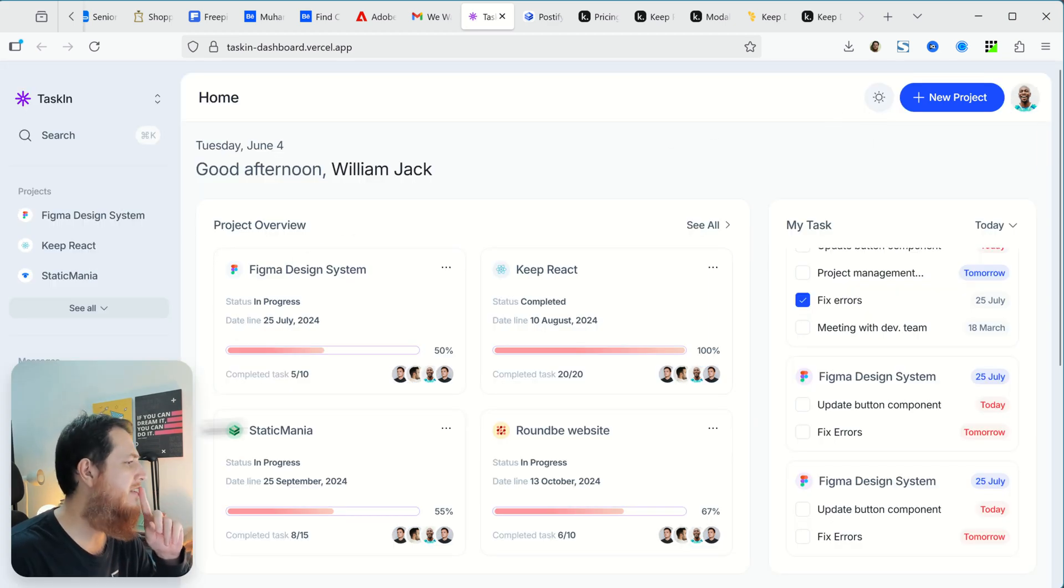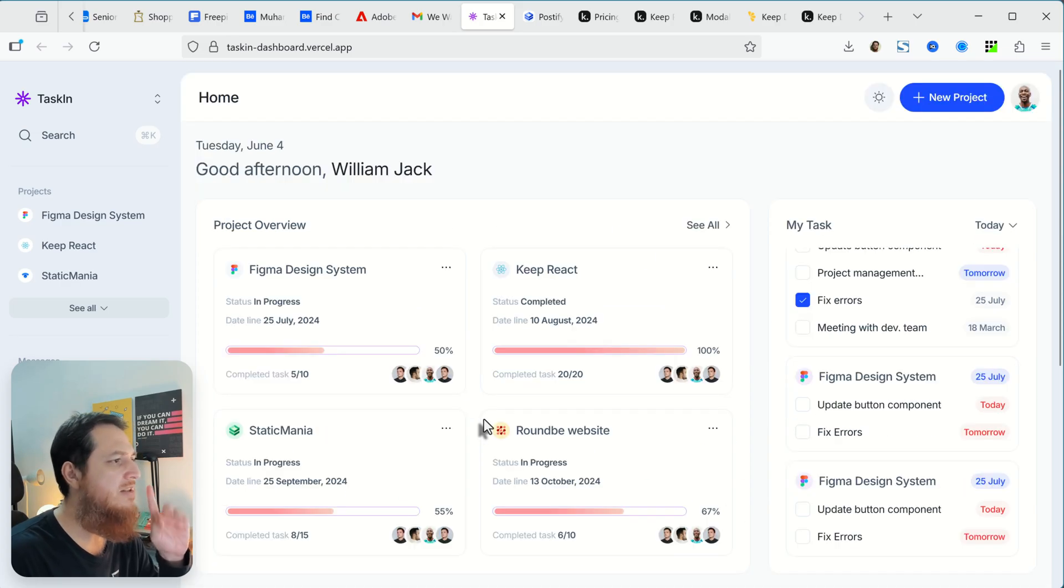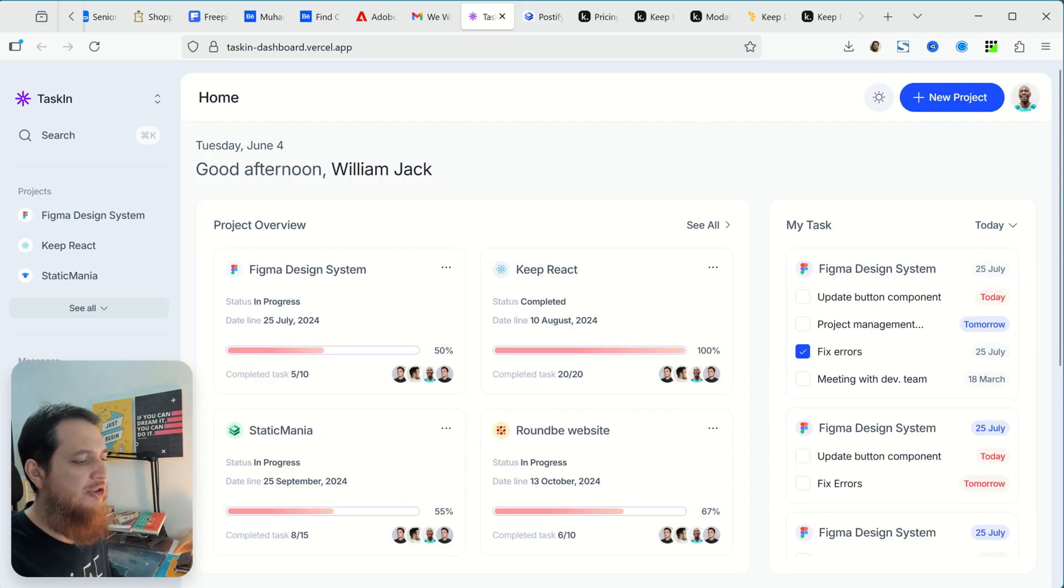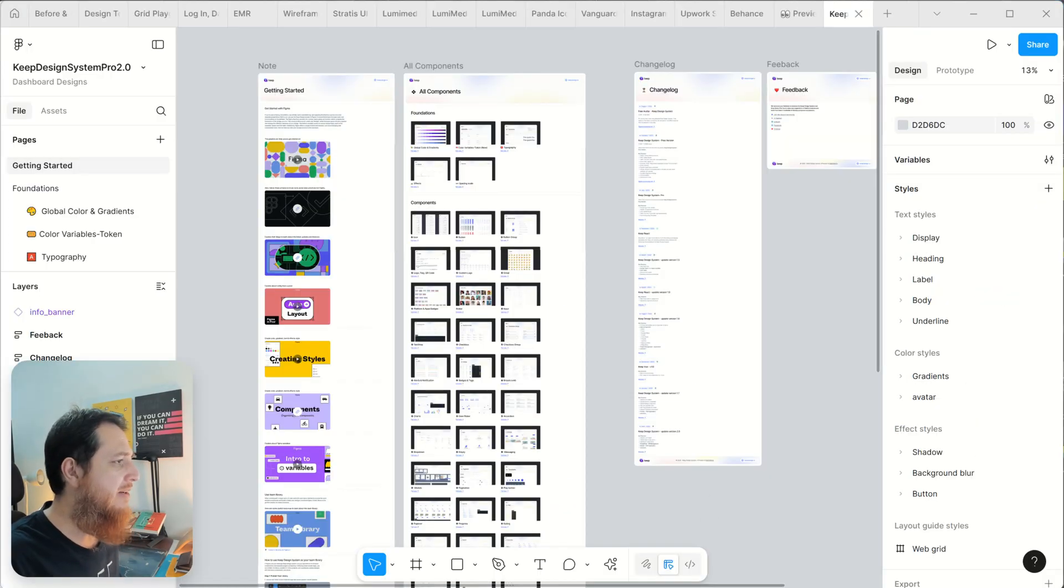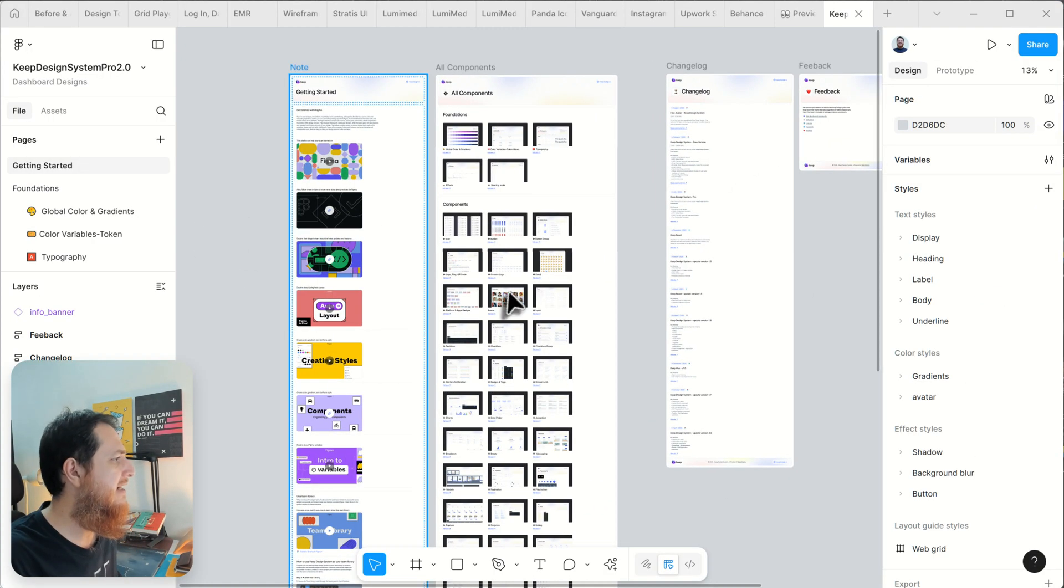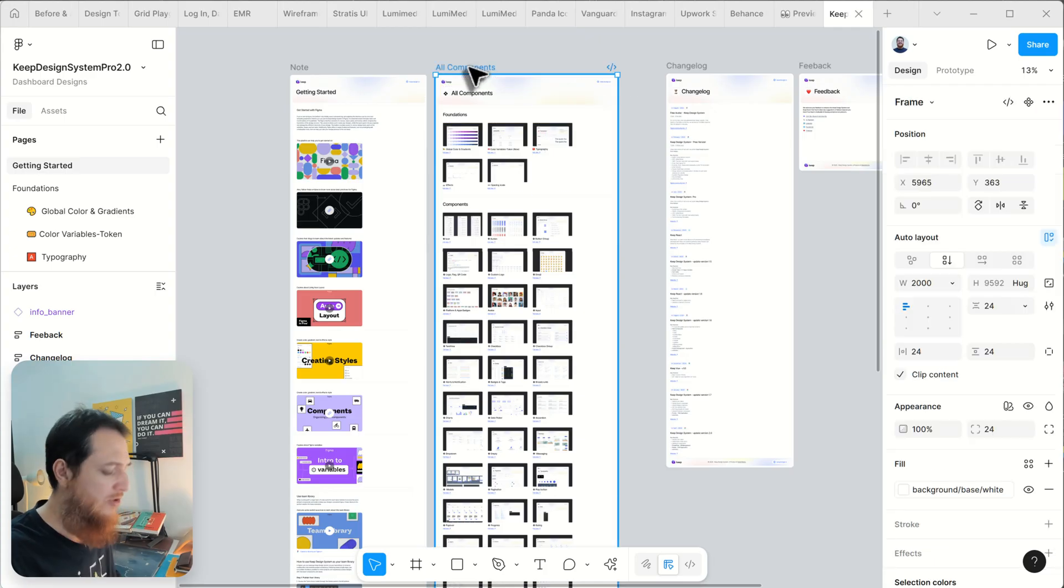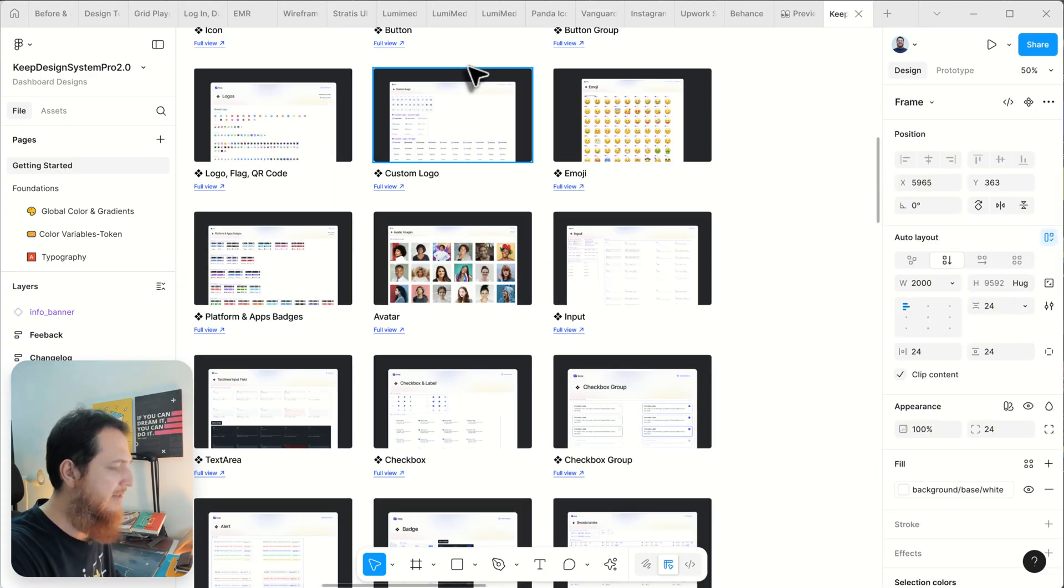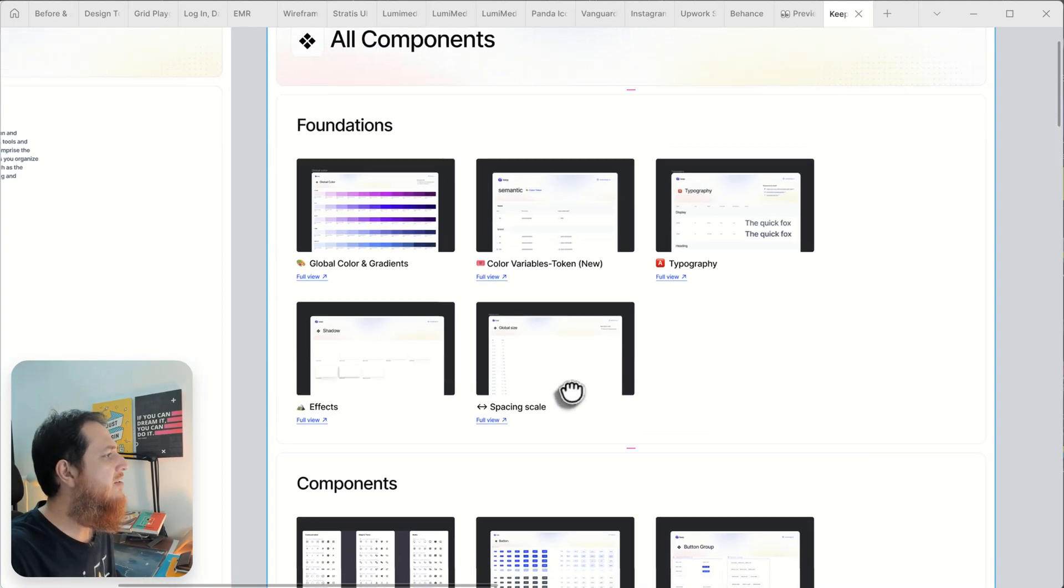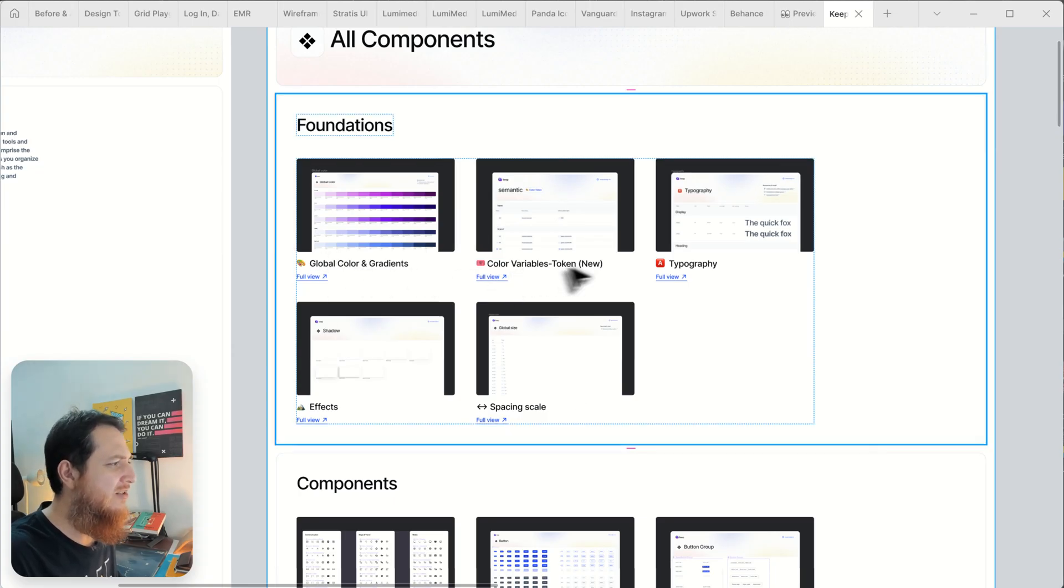This is a lighter version you can see over here. Let me share with you the whole design system in Figma. This is the getting started page and you can see if we zoom into this one, let's hide all the other stuff.